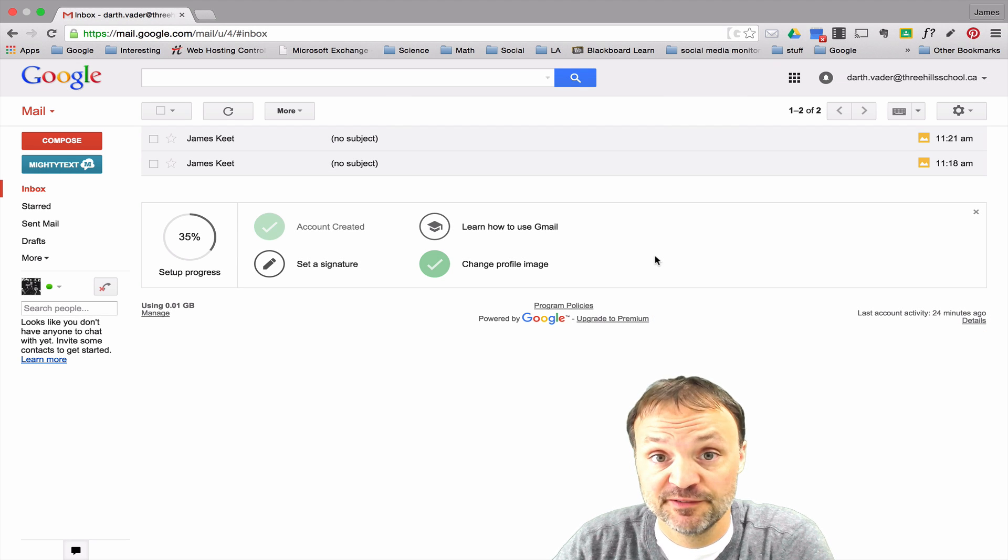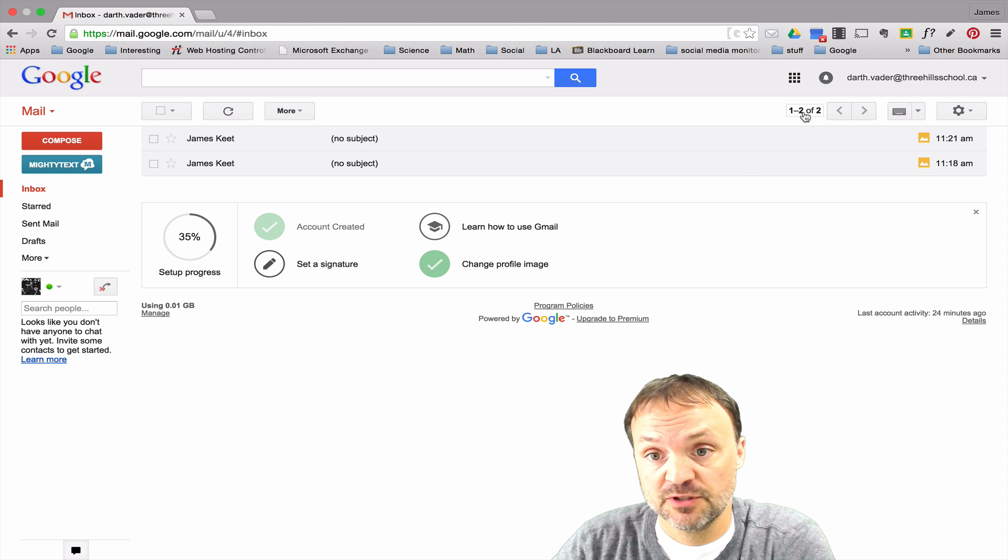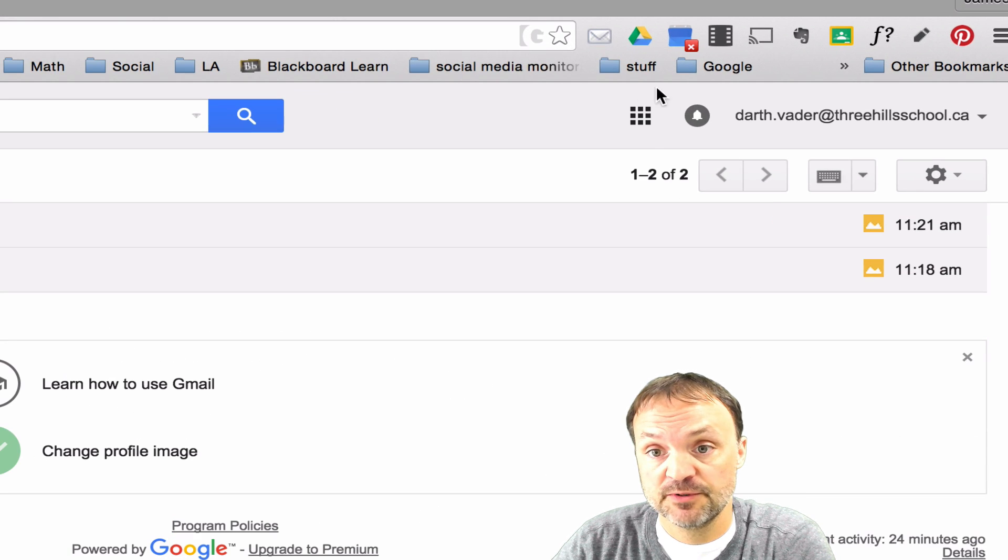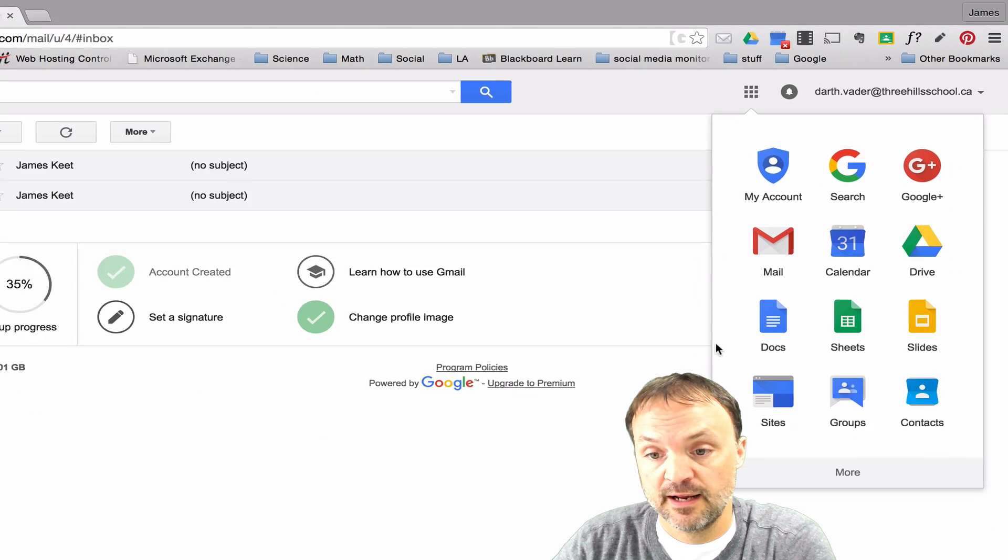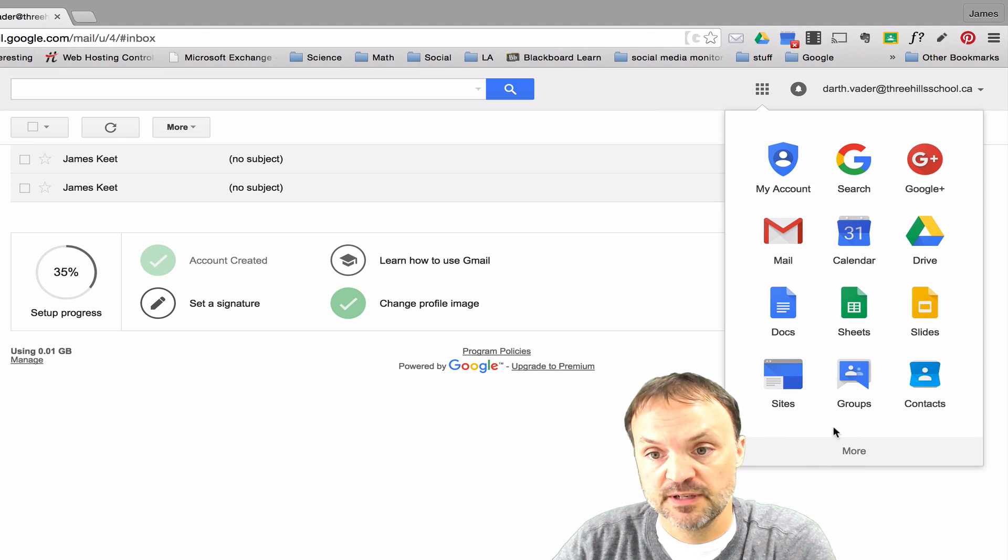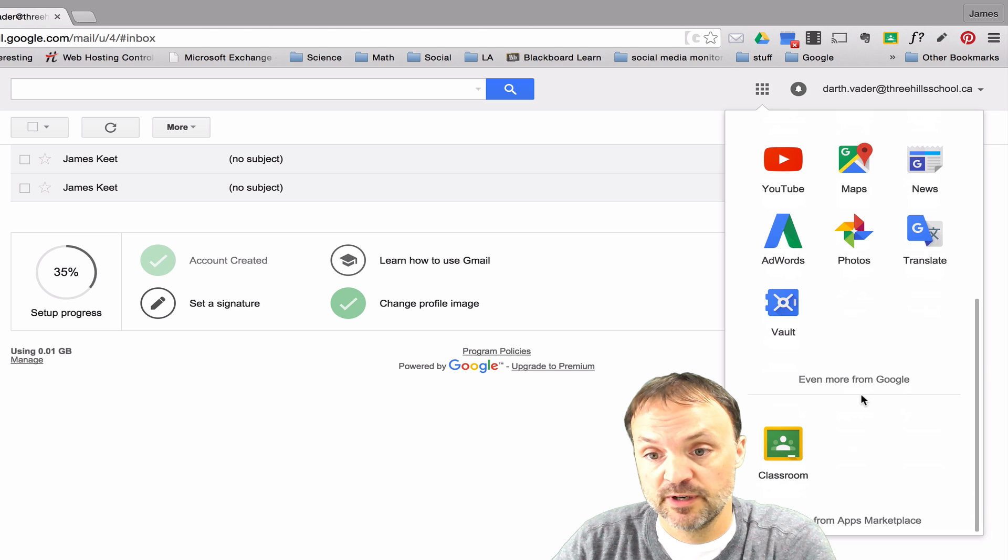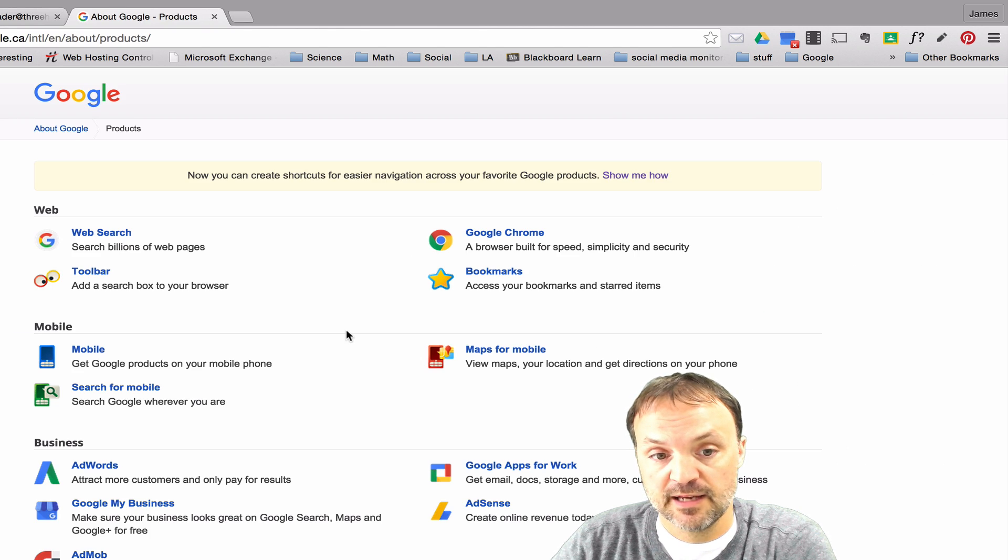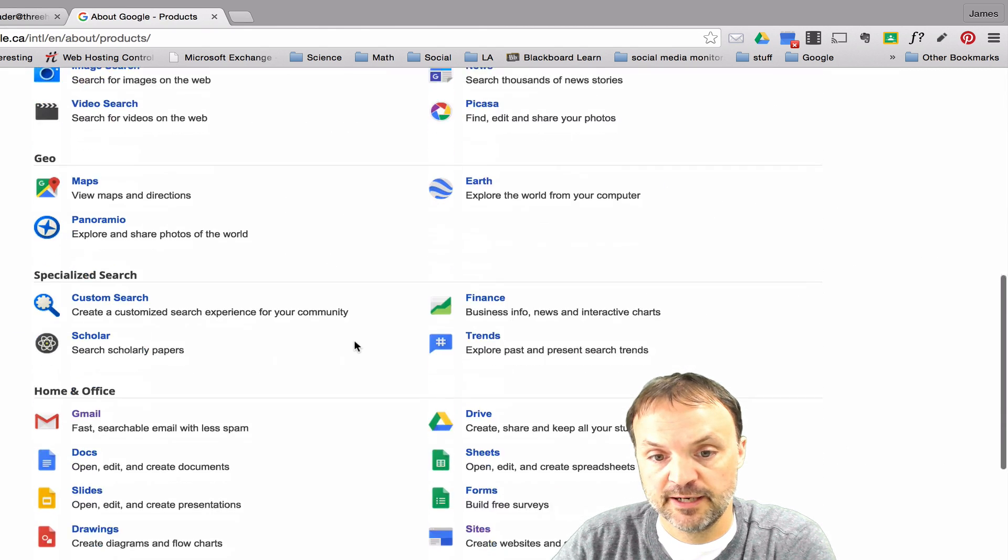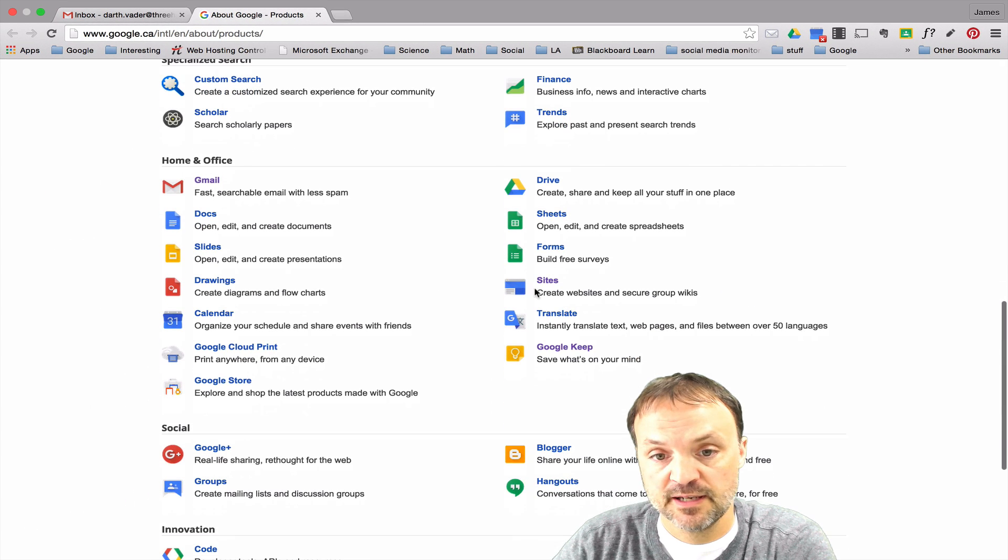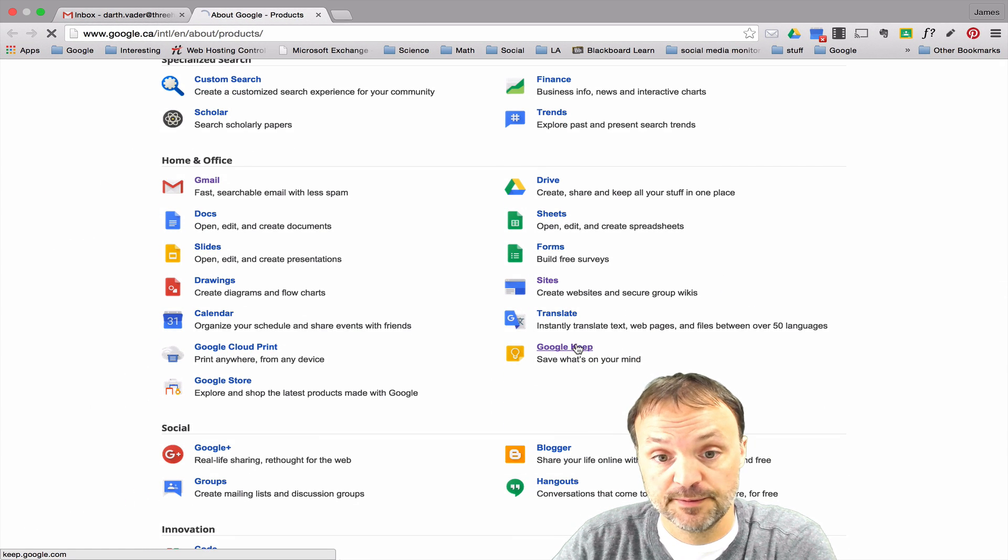So first of all where do you even find Google Keep? Well just like all your other Google apps, once you're logged in to your account just go up to the nine little squares up top. Click on it and what you need to do because it doesn't automatically come on at the first page, you're gonna hit more and then even more from Google. At this point just scroll down a little bit and then you'll see home and office and the last one on the list here is Google Keep.